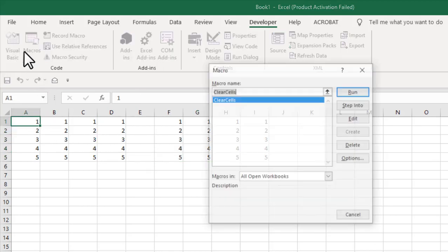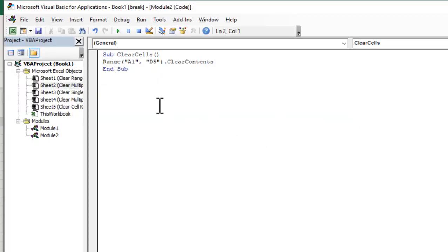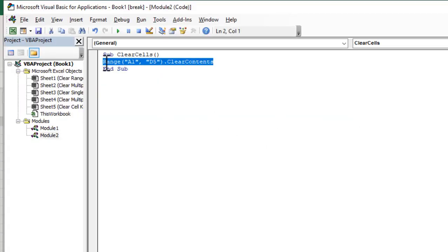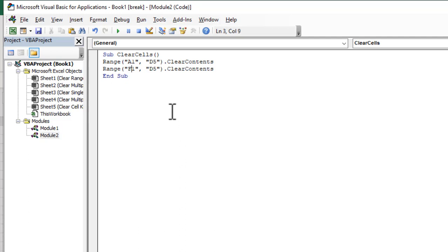So let's edit our code and here if you copy this line press enter and paste it and now change the cell reference change it to F1 to I5.